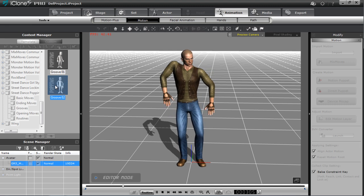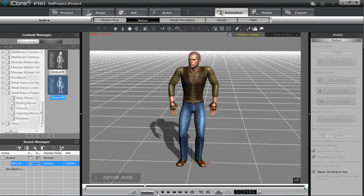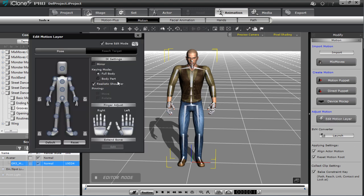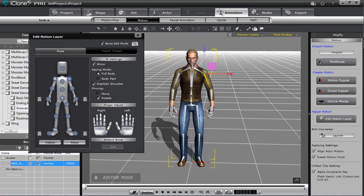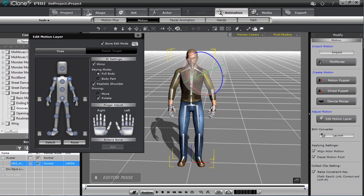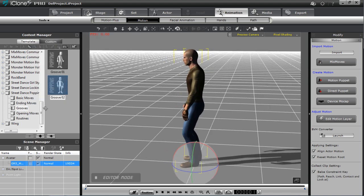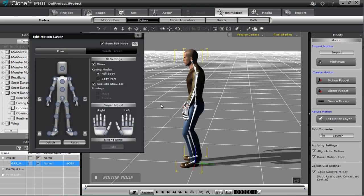We're choosing a motion from the motion library and you can see him kind of grooving along in his popping pose. Now the shoulders seem to be a little bit too high for this particular character. Traditionally what I can do to adjust this is at frame one, go to the Edit Motion Layer, grab the shoulders, make sure the mirror option is on, and lower those down a little bit so they look more natural. You can also rotate the elbows out.